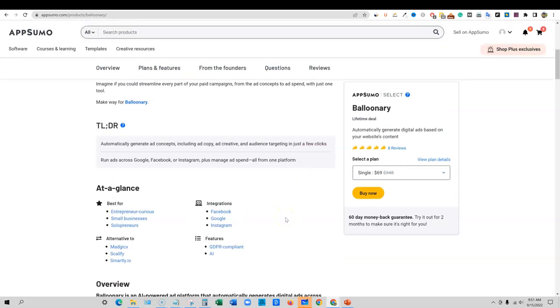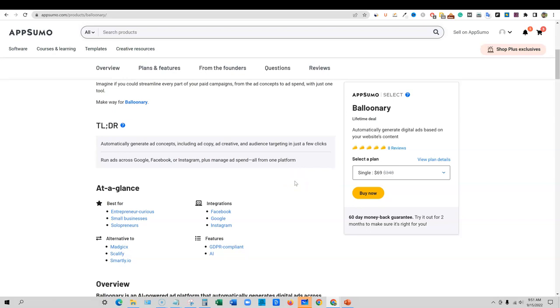Hopefully we'll be able to connect like Facebook, Google, Instagram, and possibly LinkedIn. Automatically generate ad concepts, including ad copy, ad creative and audience targeting in just a few clicks based on your website. That's pretty cool. It's content that you already own and it's content that's going to be very relevant to your ads if you want to drive more traffic to your website.